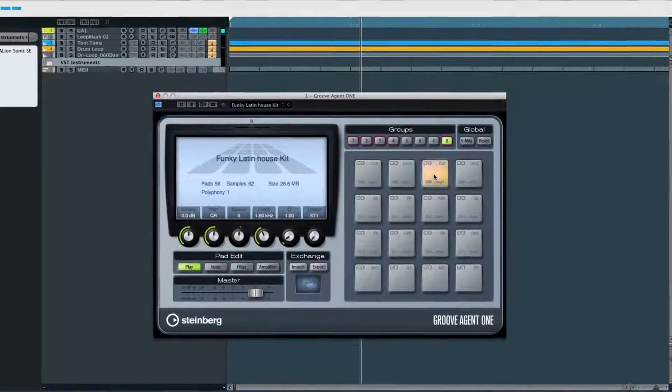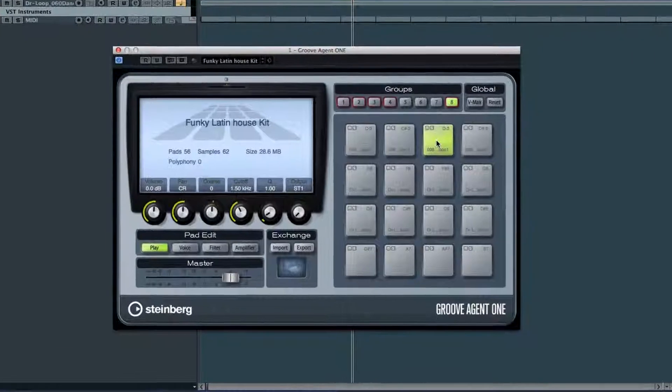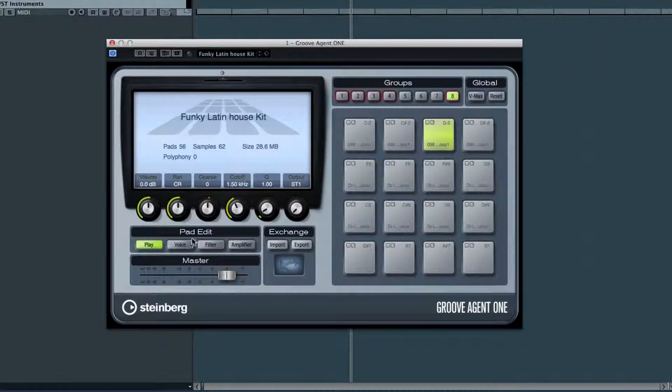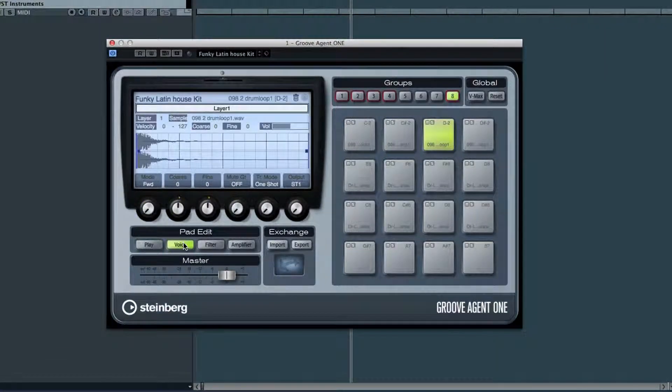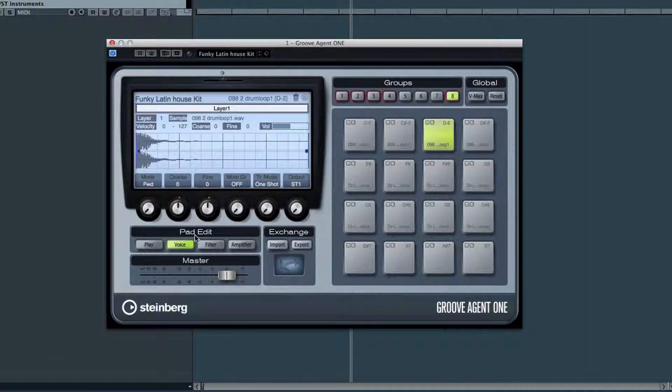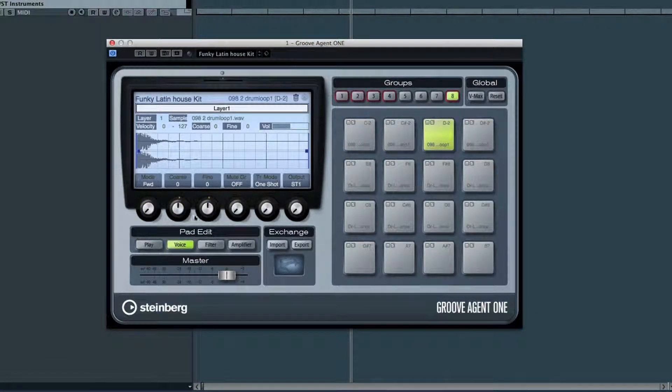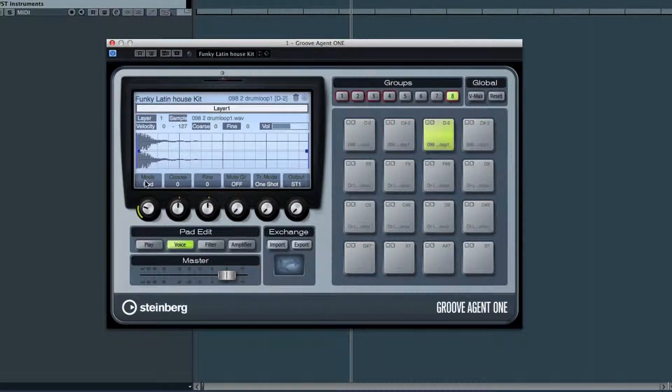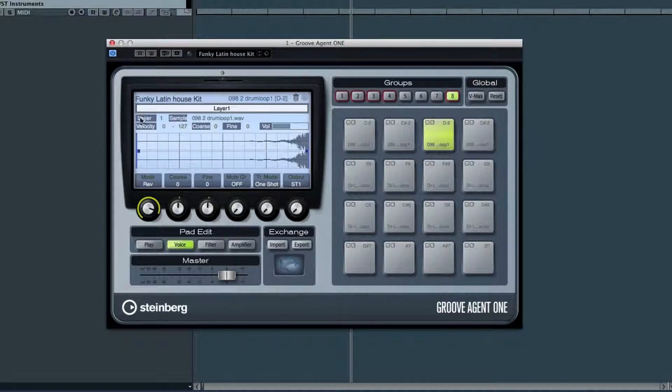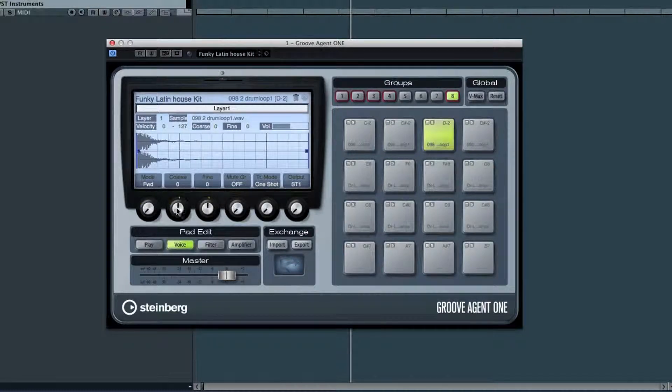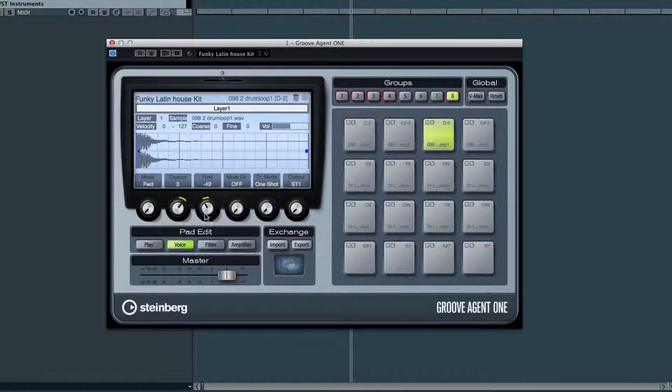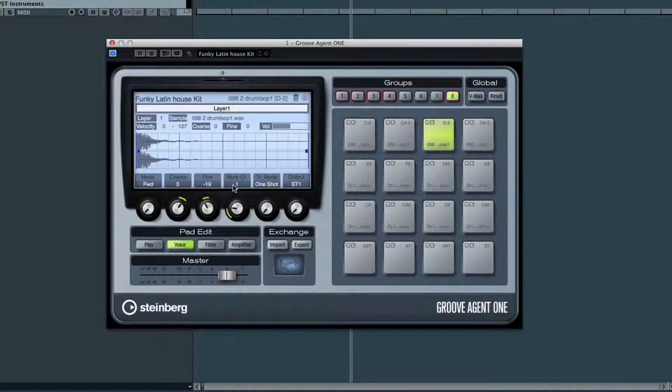Click the pad you want to edit and click Voice. You can reverse your sample with the mode control, which is handy. You have coarse and fine tuning.